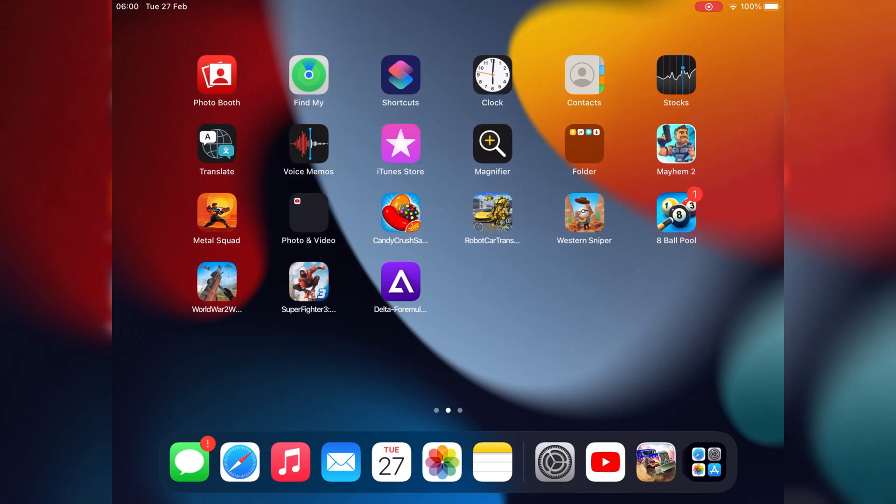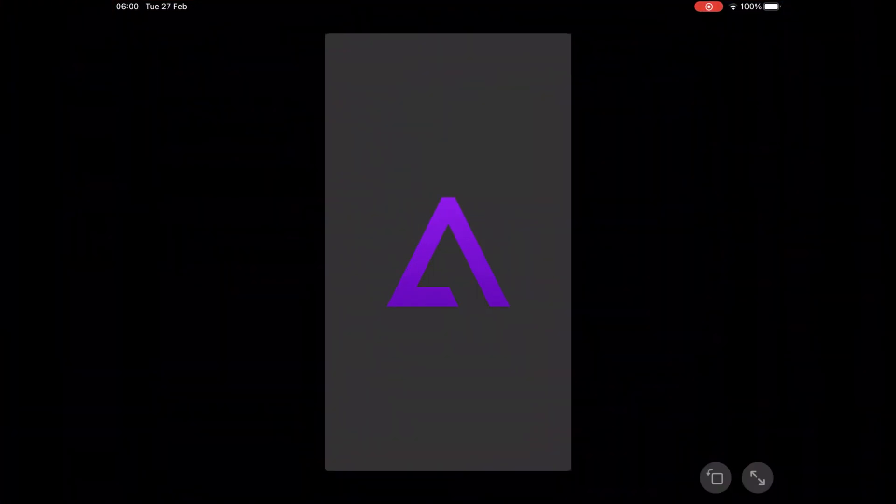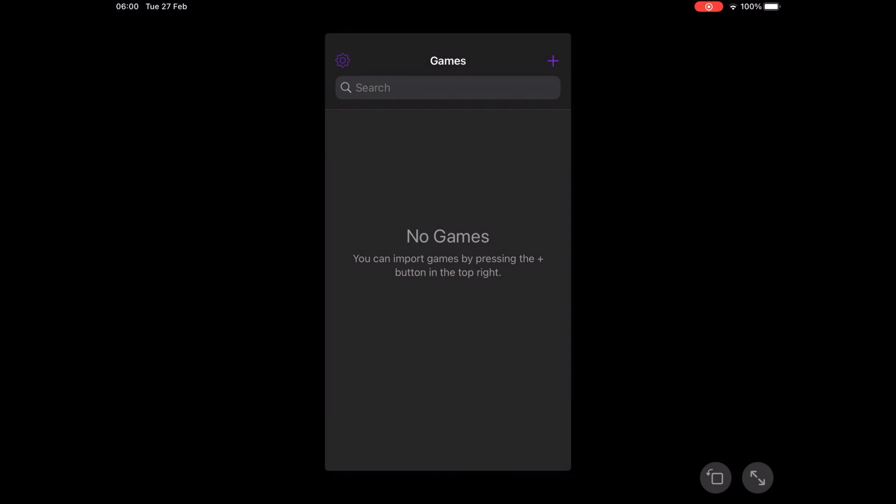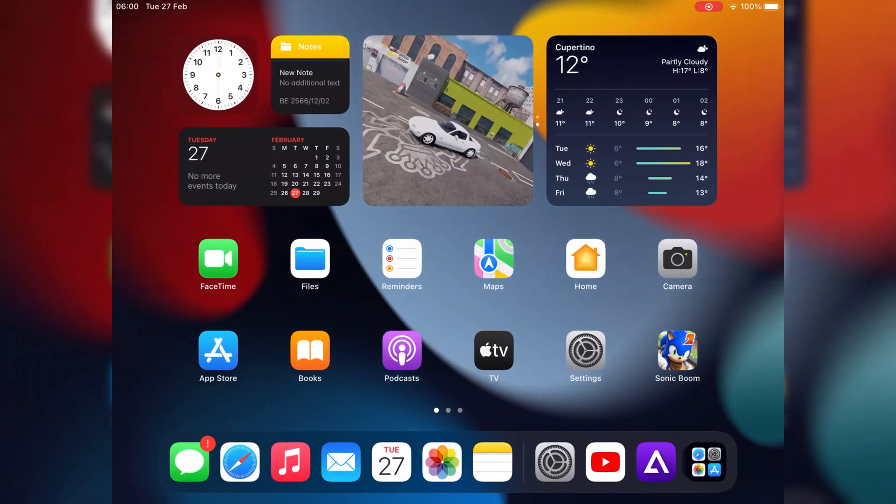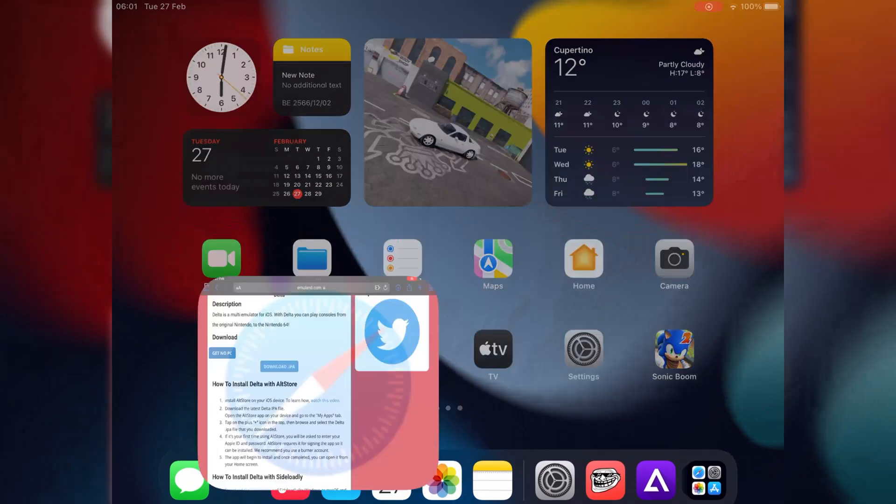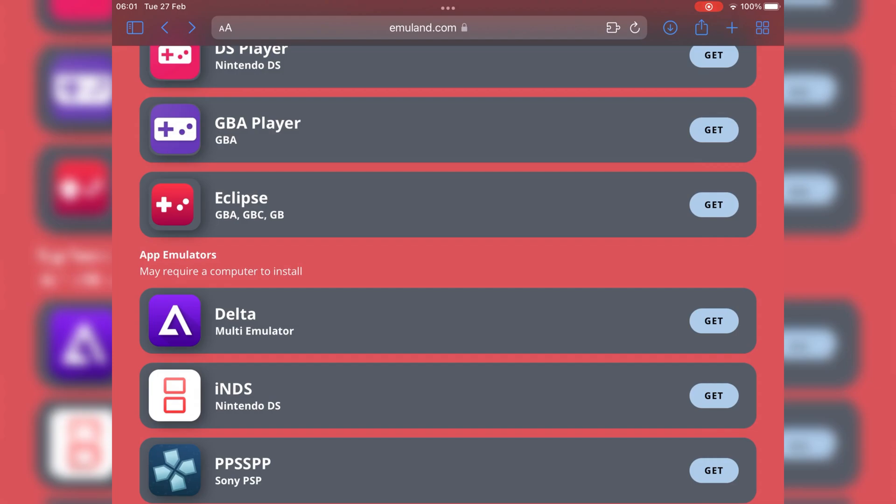Now you can open your Delta emulator and install and play any game you want to play via Delta emulator. I already made a video on how to install games on Delta emulator. I will put the video link in the description as well.